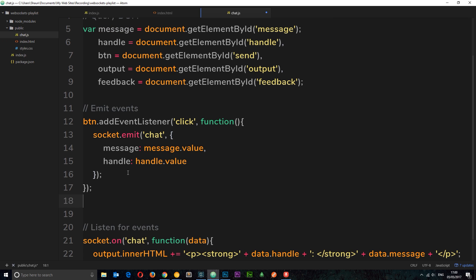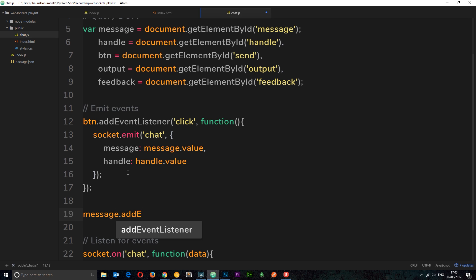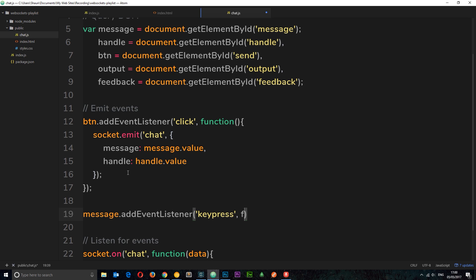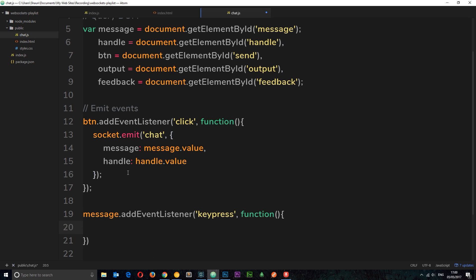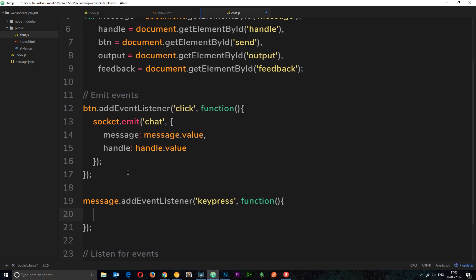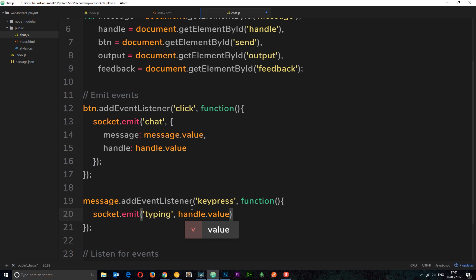Underneath the existing event listener, add another one on the message field: message.addEventListener, listening for a 'keypress' event. When that fires, we use socket.emit and the message we want to send is a 'typing' message — telling the server someone is typing. We also send data: the value of the handle input field, so we can display 'Luigi is typing a message' or 'Peach is typing a message' on the other chat windows.